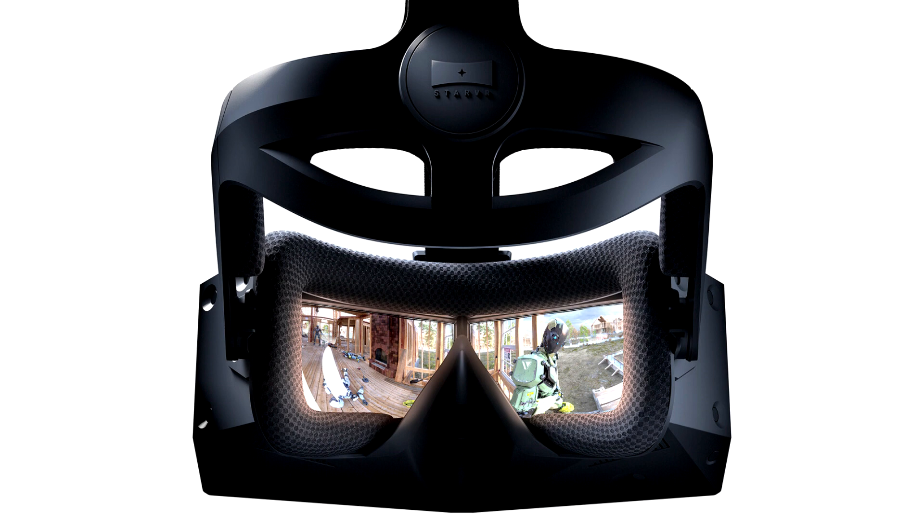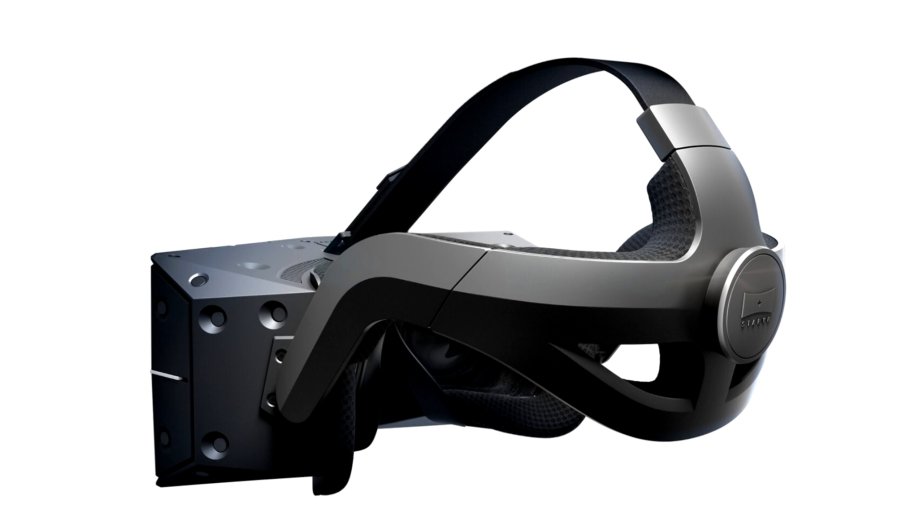Lens Type: Custom Fresnel Lenses. Field of View: 210 Degree Horizontal FOV, 130 Degree Vertical FOV.